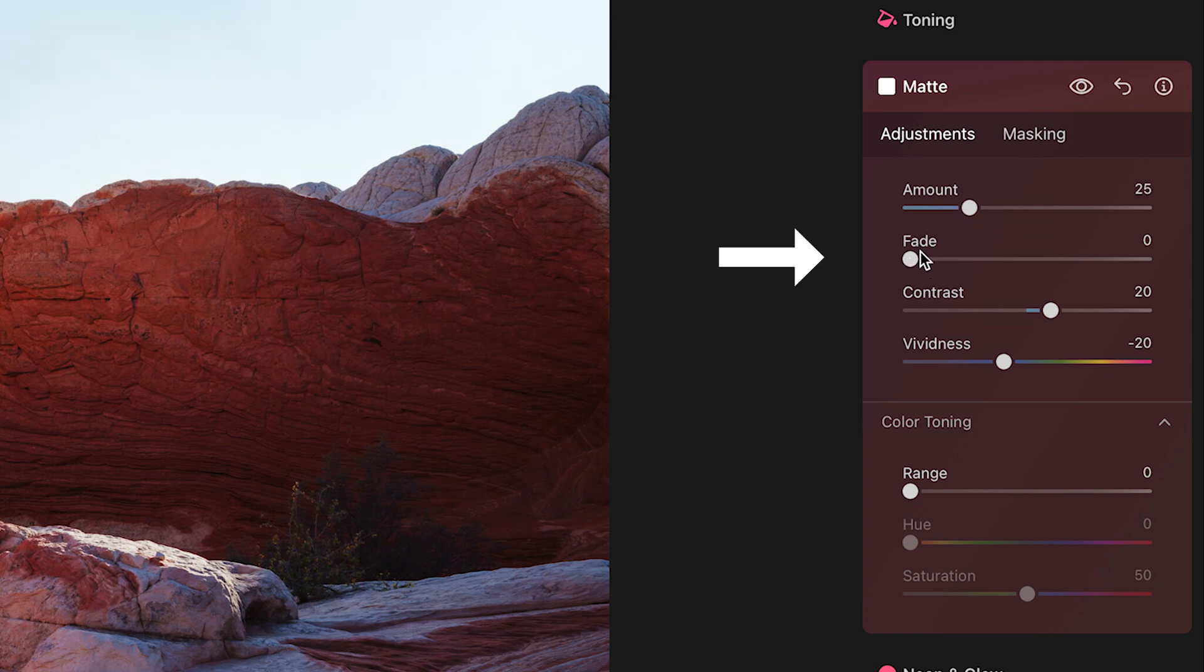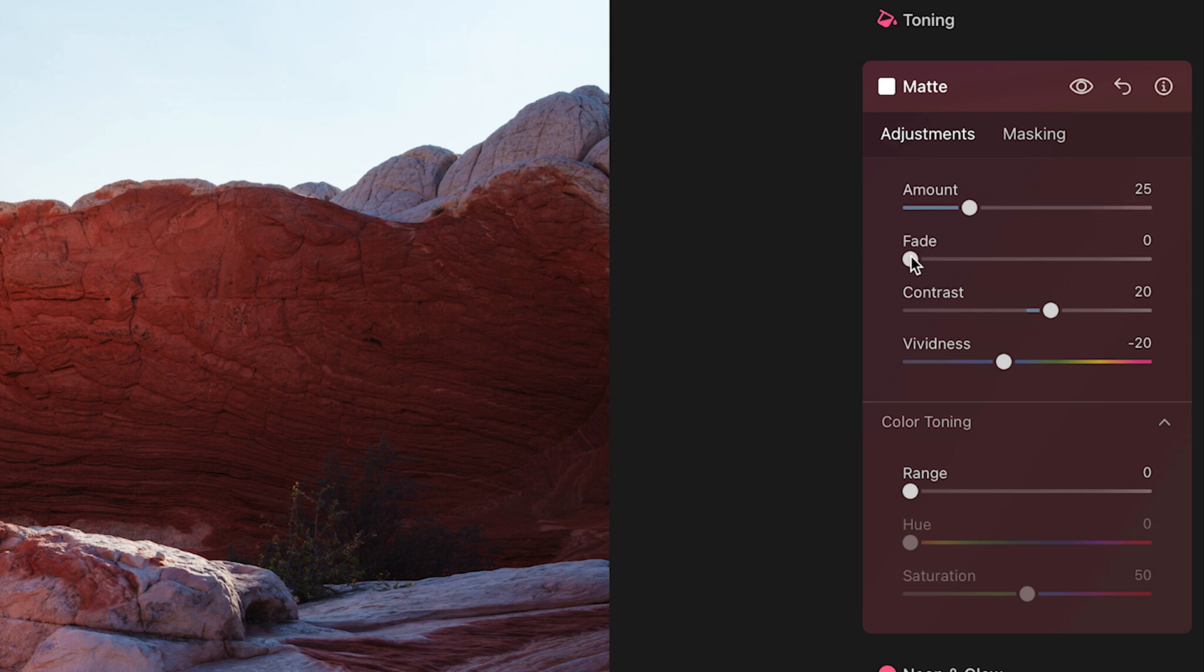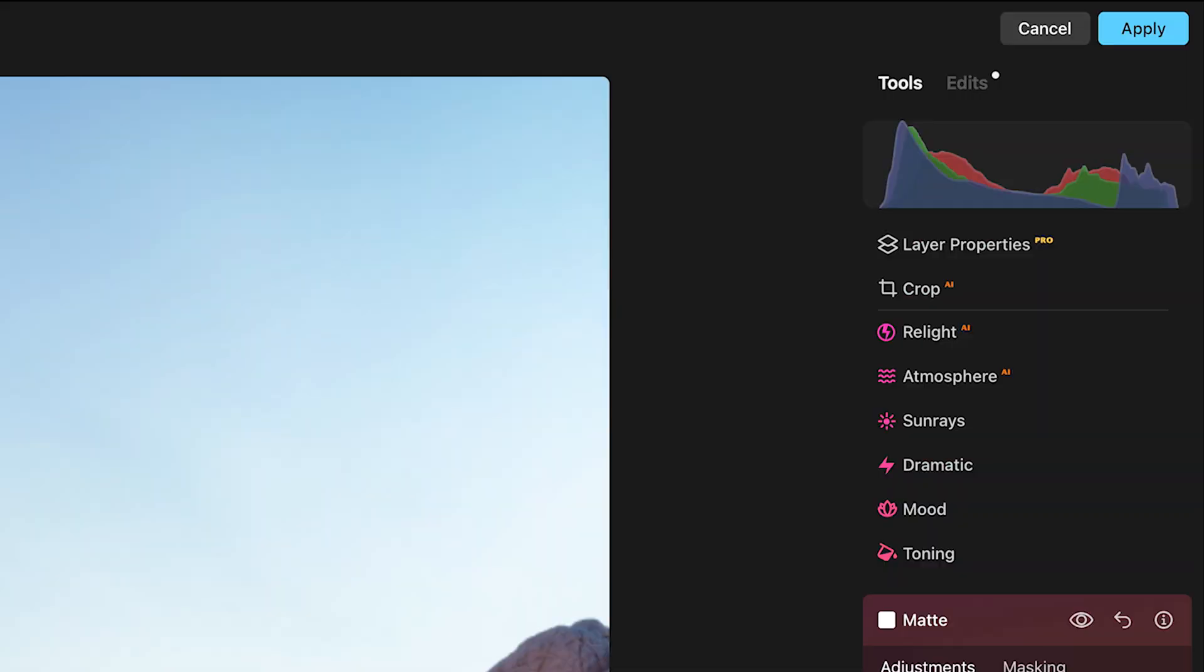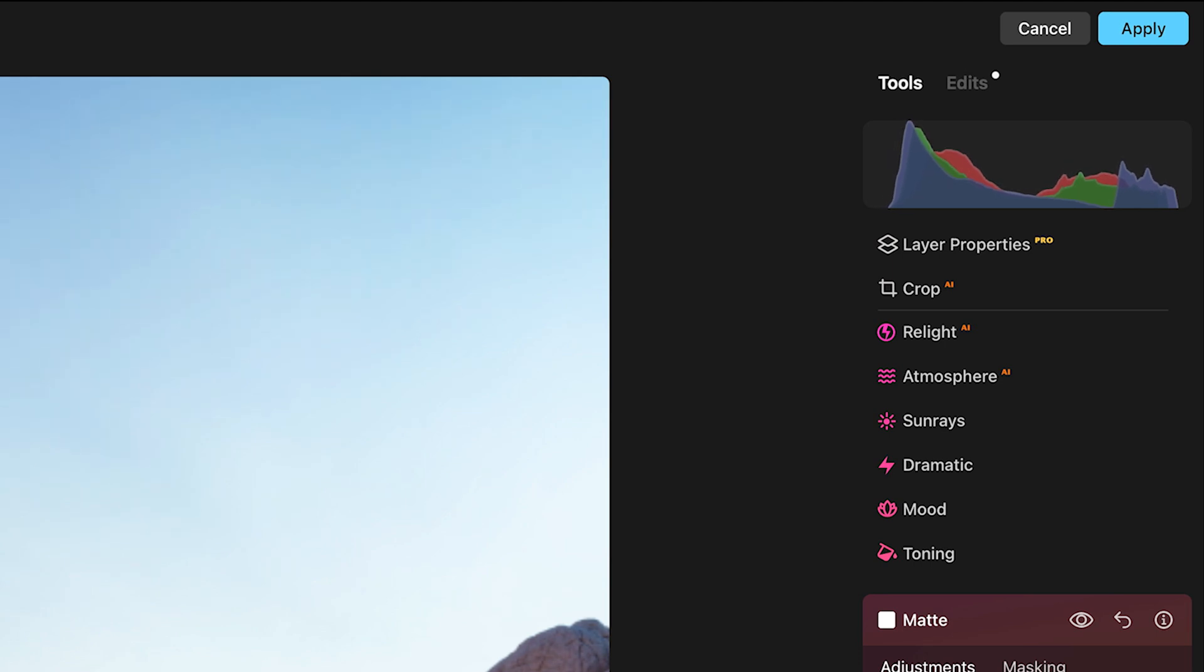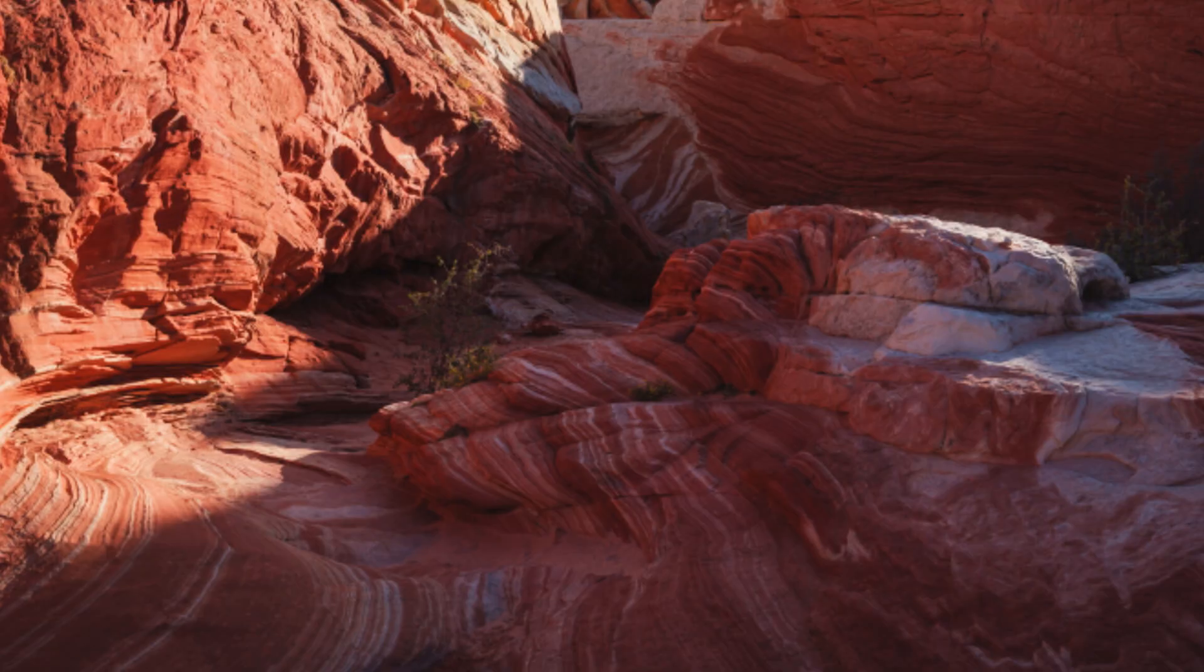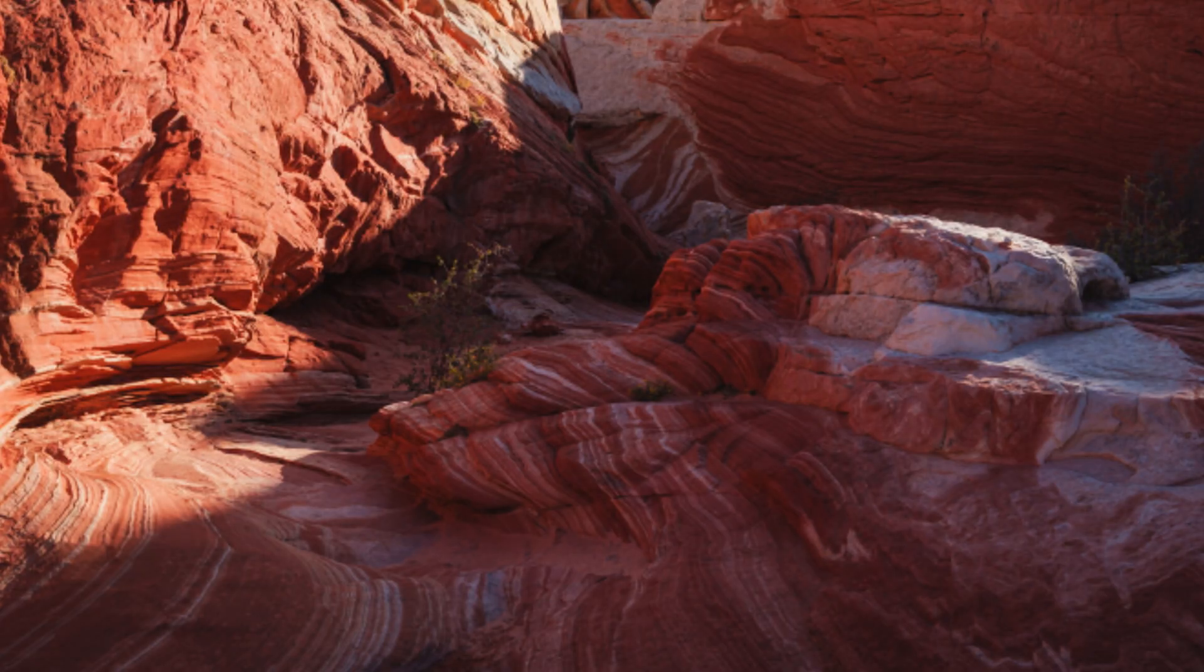Then the next tool down we have is Fade. It lifts, as its name implies, the black point and the shadows even further. As you can see, it is lifting those blacks and those shadows, making them a little bit softer and just generally creating a nicer softer roll off.